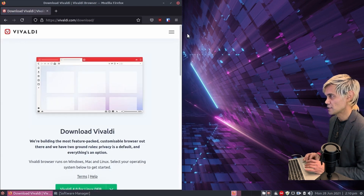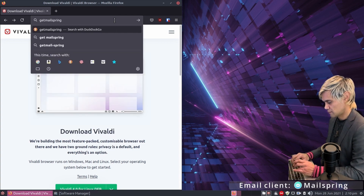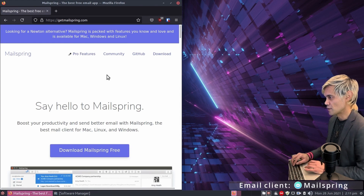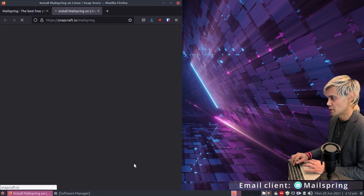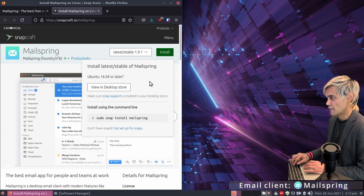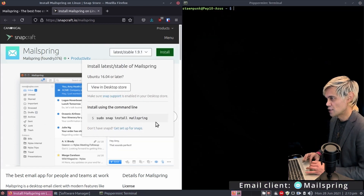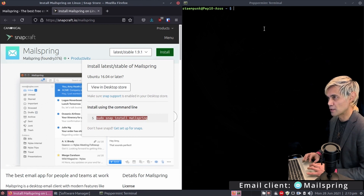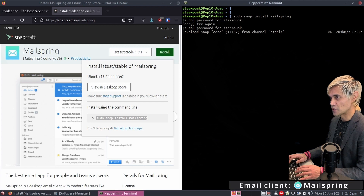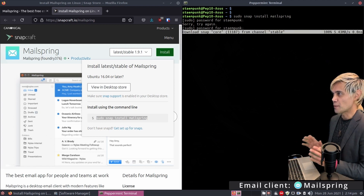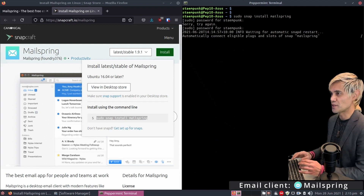Jump online and go to getmailspring.com. Click Download Mailspring Free — there's no 32-bit version but there are 64-bit versions. This time I'll install the snap version. Click Install, open a terminal with Ctrl+Alt+T, tile it to the right, triple-click the line, right-click copy, then right-click paste in terminal and enter your password. The great thing about both Evolution and Mailspring is that they both allow HTML signatures, so you can look really professional.